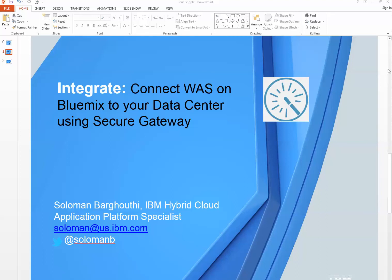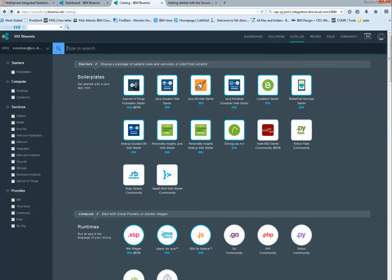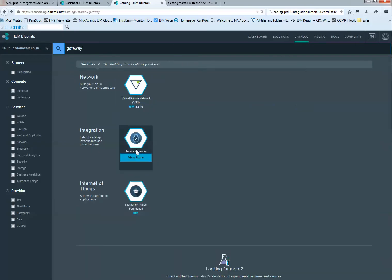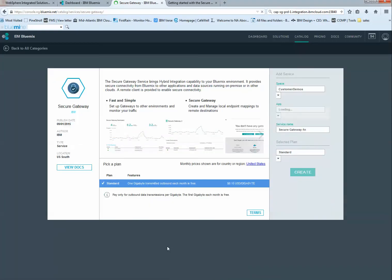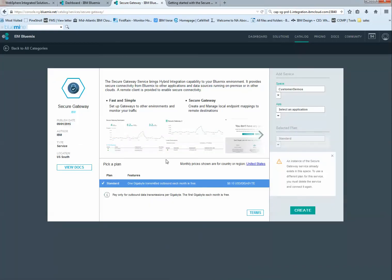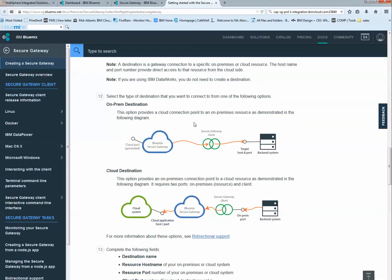Alright, so if I go to bluemix.net, go to catalog, type secure gateway, you will get access to this secure gateway from IBM. And this is the one that we're going to end up creating. In this particular case, I've already created one instance of it, which I can create multiple gateways. Do look up at the documentation. It is very useful and shows you a lot of great stuff. For example, here is a visual that shows you how you can connect your on-prem or your back-end system, in this case my laptop, to the cloud.